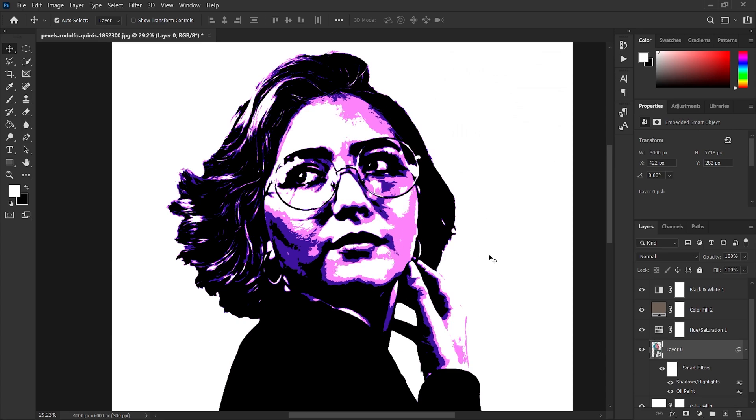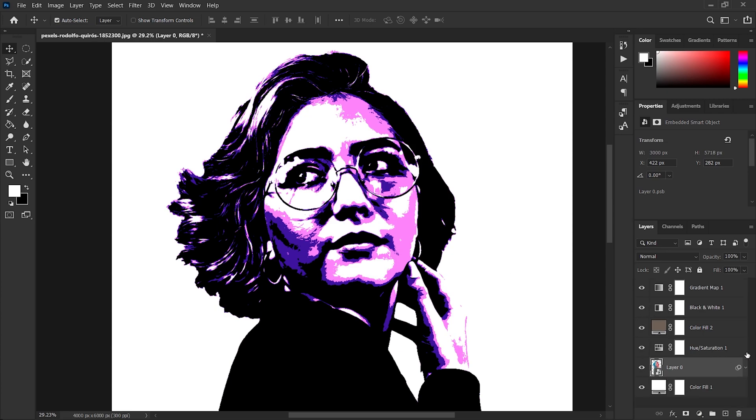Now you can see that this gives the image a more illustrated look on the hair side and some other areas as well.